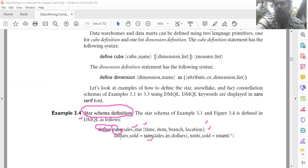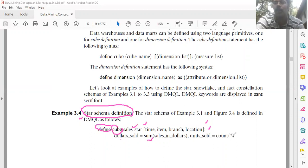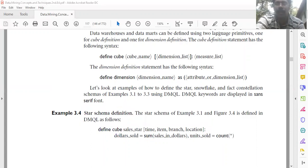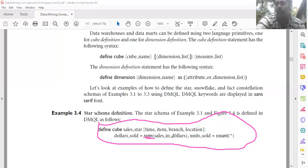Two measures are used in the sales data warehouse: dollars_sold and units_sold. Dollars_sold is calculated as the sum of sales in dollars: dollars_sold = sum(sales_in_dollars). Units_sold is the count, represented using star: units_sold = count(*). So the full cube definition is: define cube sales_star [time, item, branch, location] : dollars_sold = sum(sales_in_dollars), units_sold = count(*).